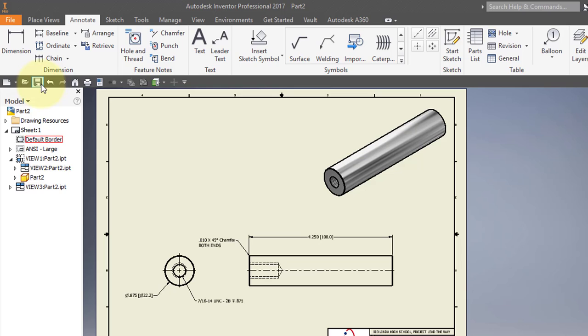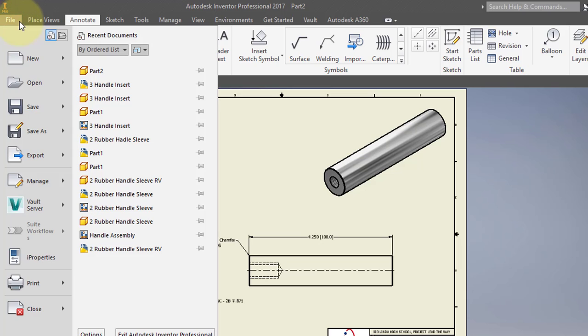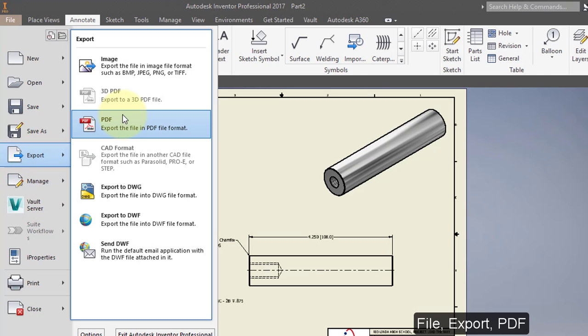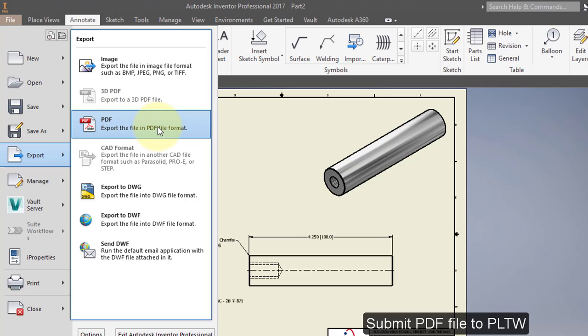Select File, Export, PDF. Save the PDF drawing in your Documents folder and submit the PDF file to Project Lead the Way to complete your assignment.